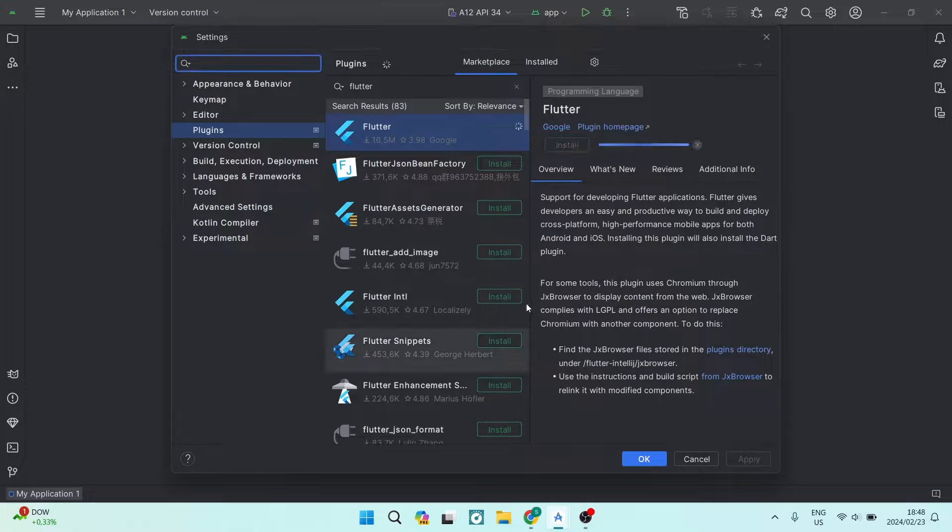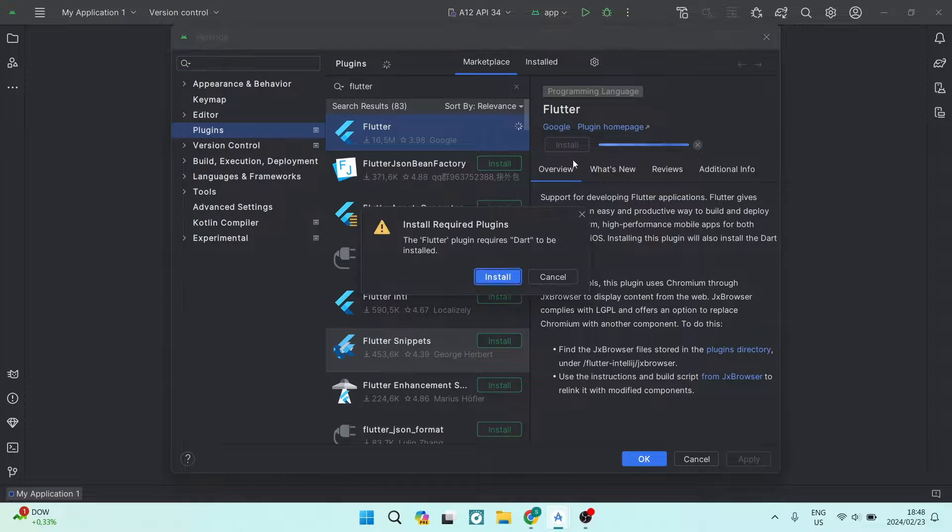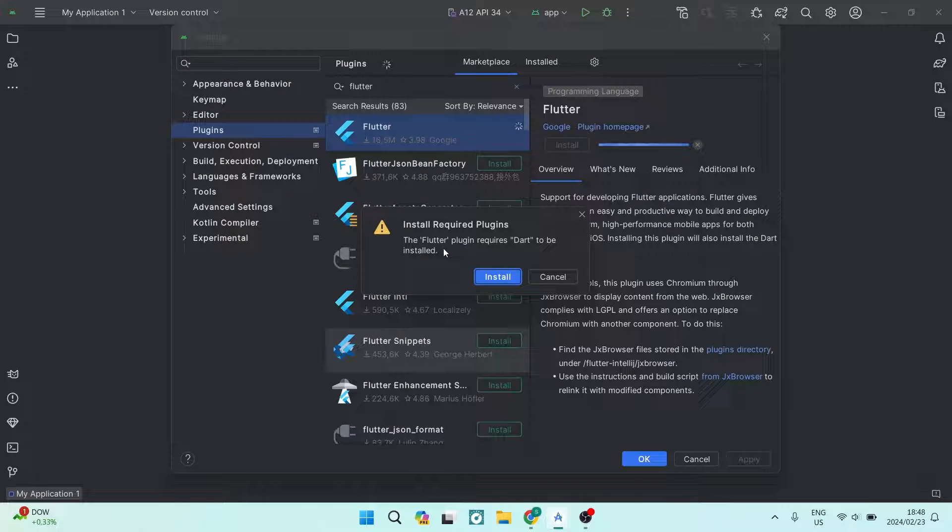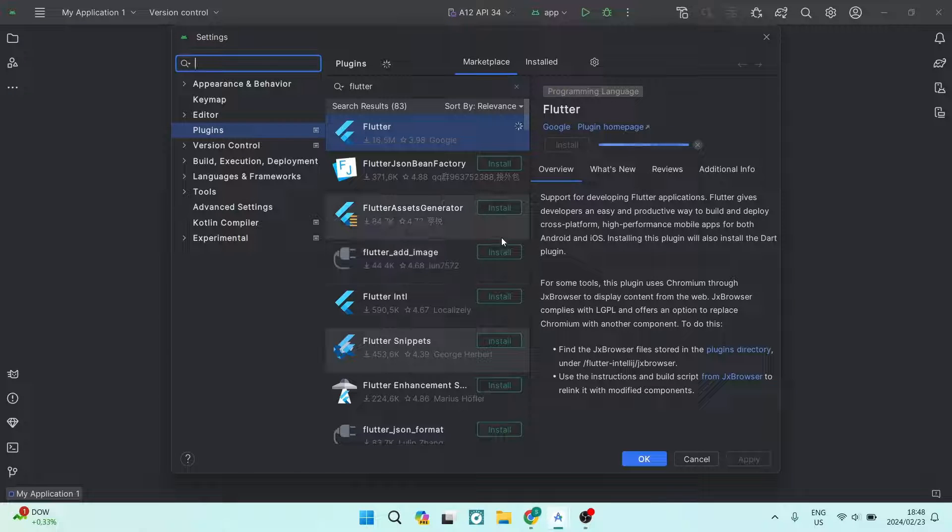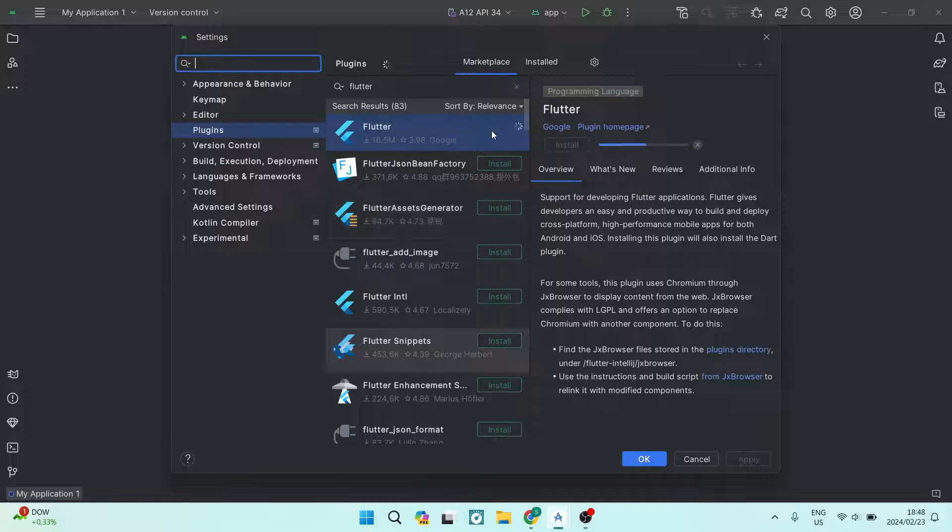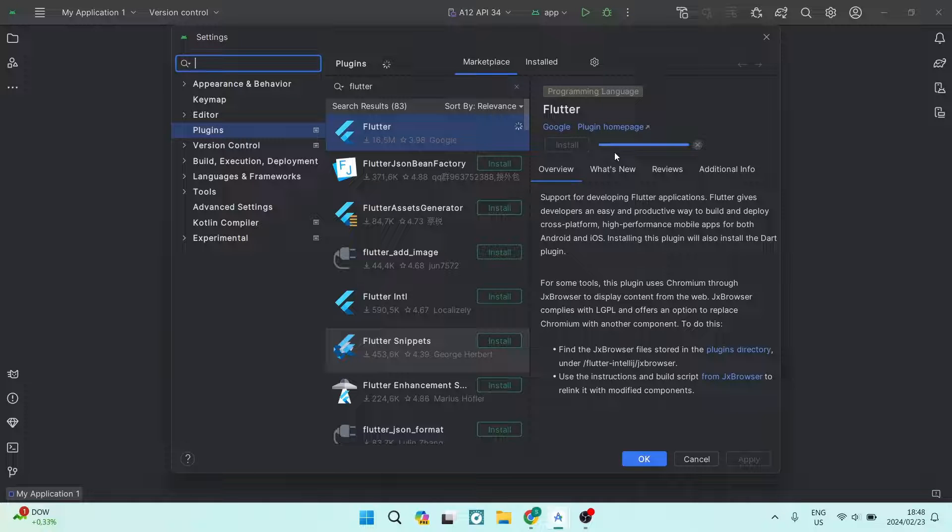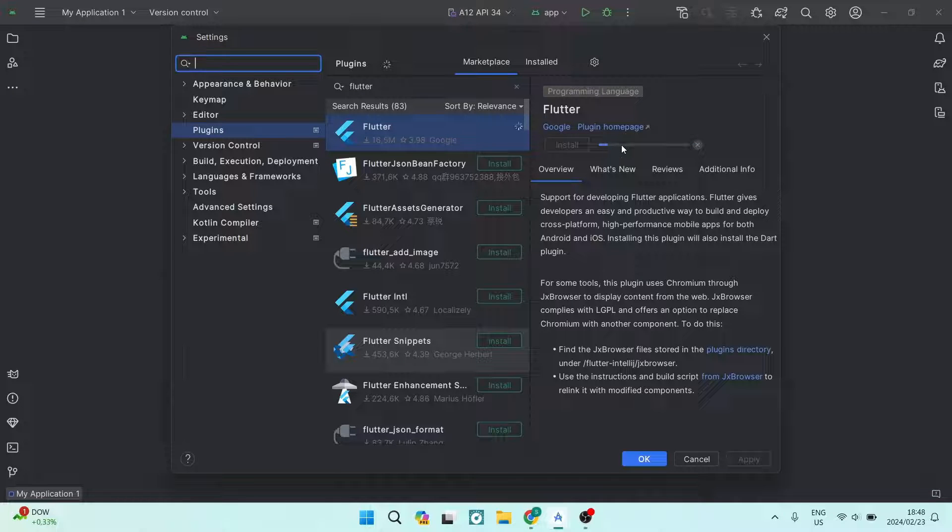You're going to go ahead, tap on accept. It is now installing. We're going to go ahead and say install Dart as well because it requires Dart to run, and in just a few seconds, it will now be installed.